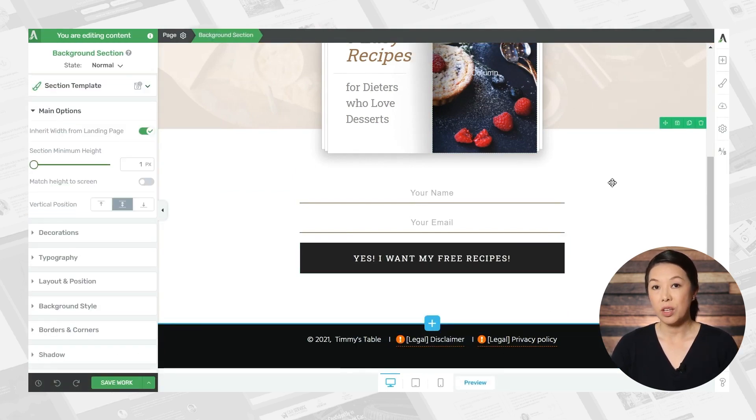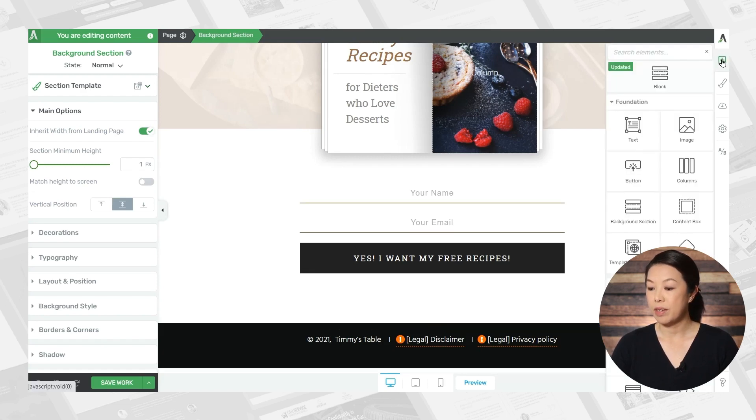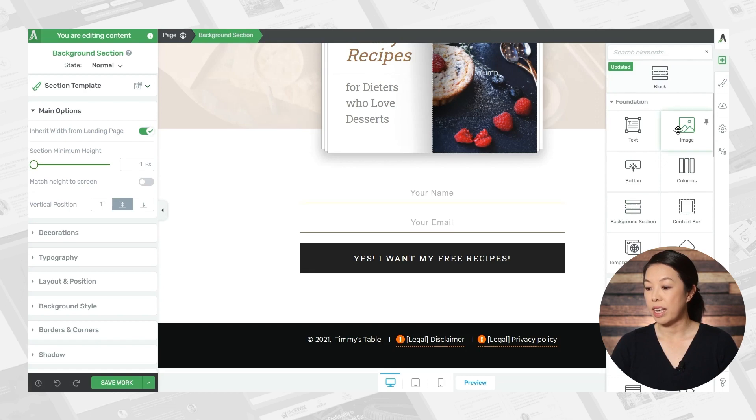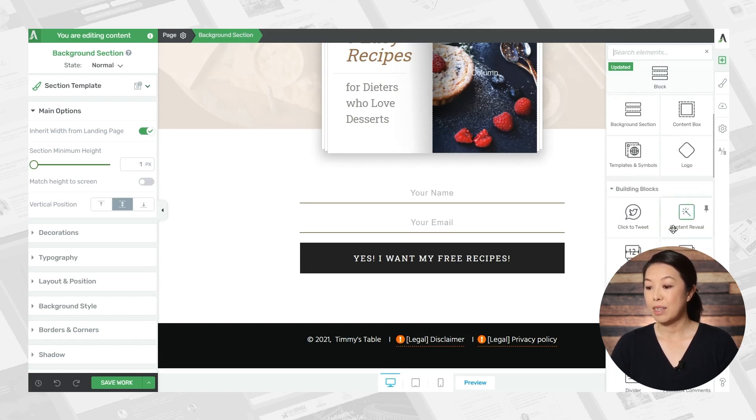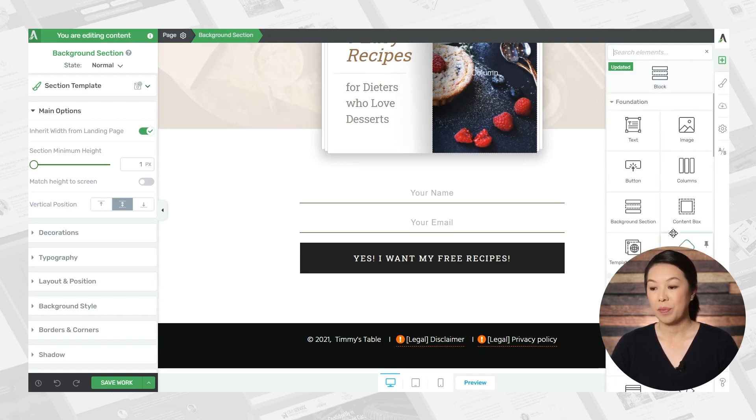And you also have all of the Thrive Architect elements available. So simply click the add element button. And you can add a background section, you could add images or columns, and many, many more elements.